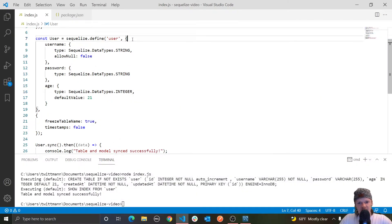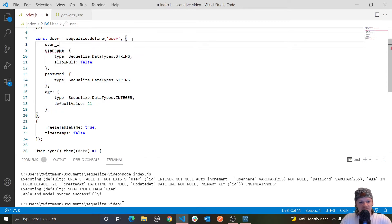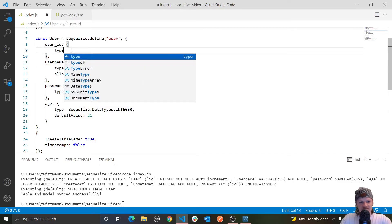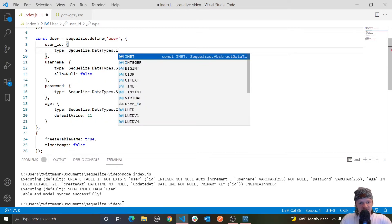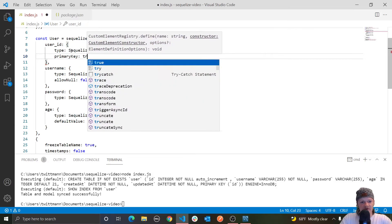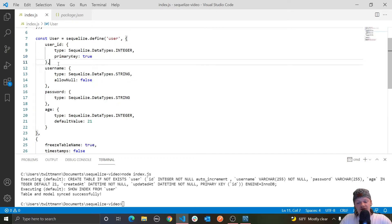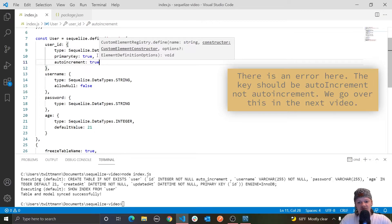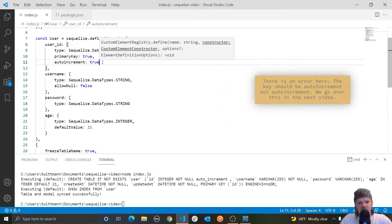Let's create a primary key column called `userId`. We add it as another object inside our second argument with `type: Sequelize.DataTypes.INTEGER`, then set `primaryKey: true`. We also set `autoIncrement: true`, which means each time a user is inserted they'll be assigned a userId starting at 1, and each subsequent user will increment by 1.